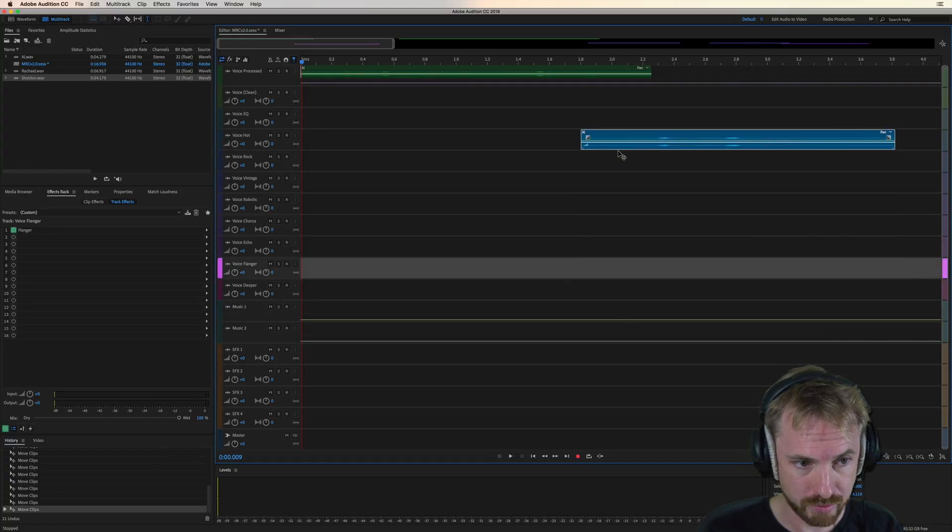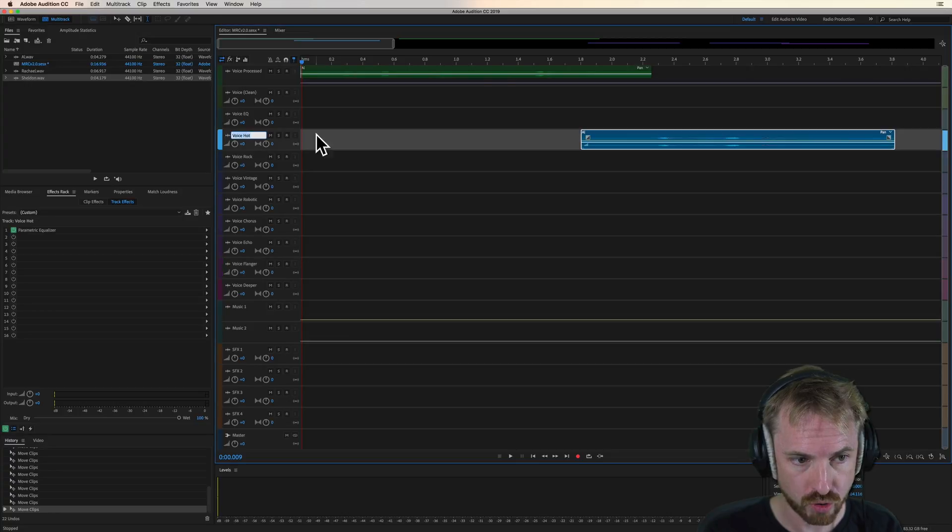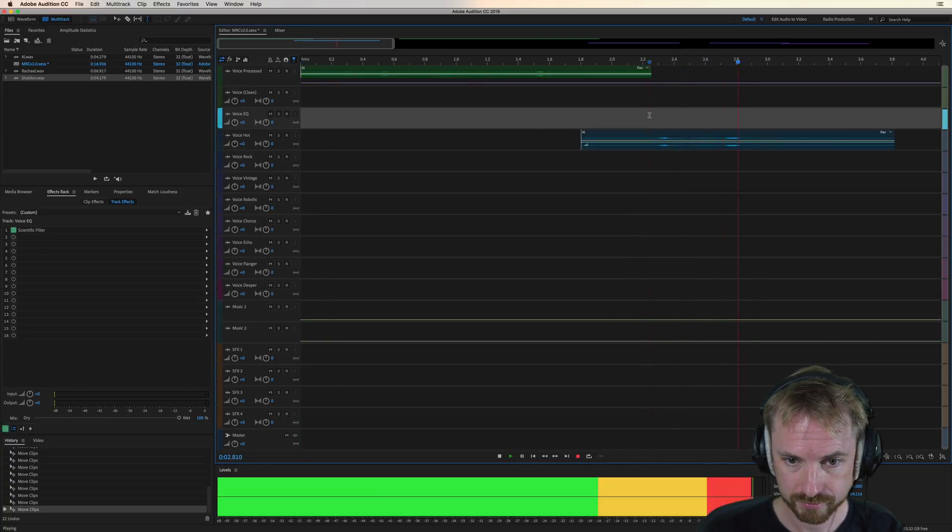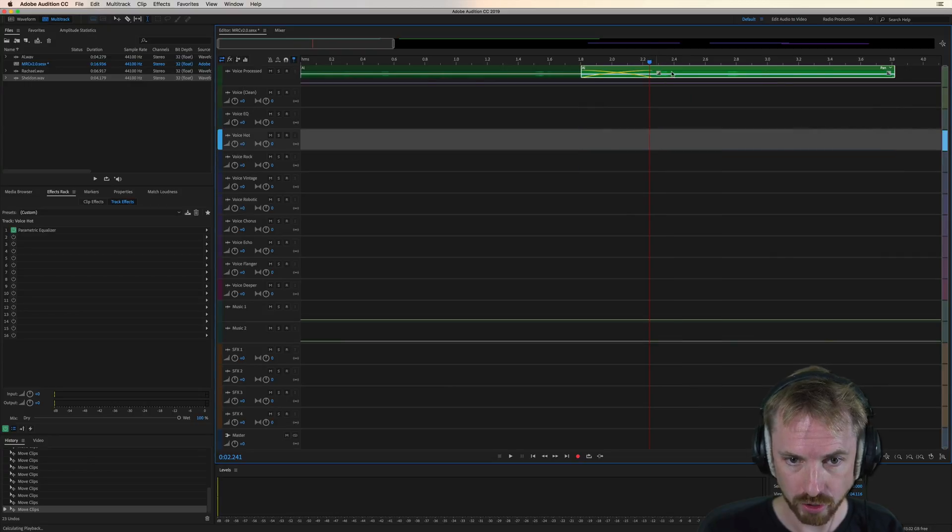Here's a voice from Al. I'm just going to drag it up into the voice hot track there, and we'll have a little listen. Compared to the original.